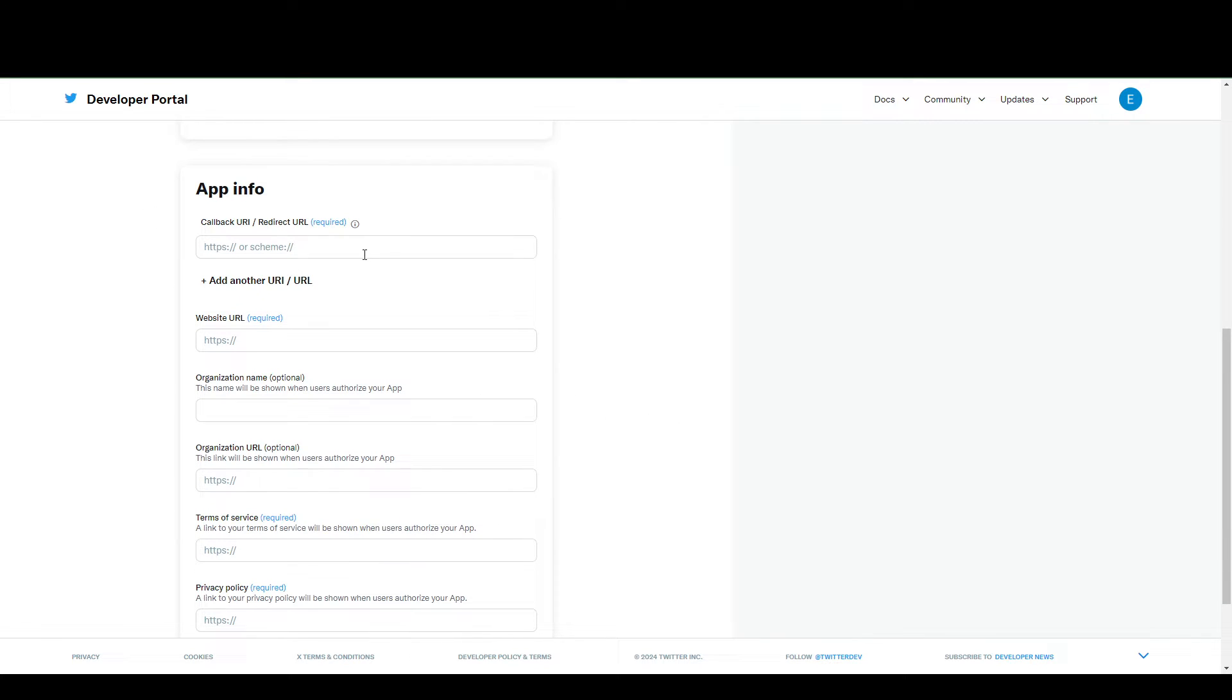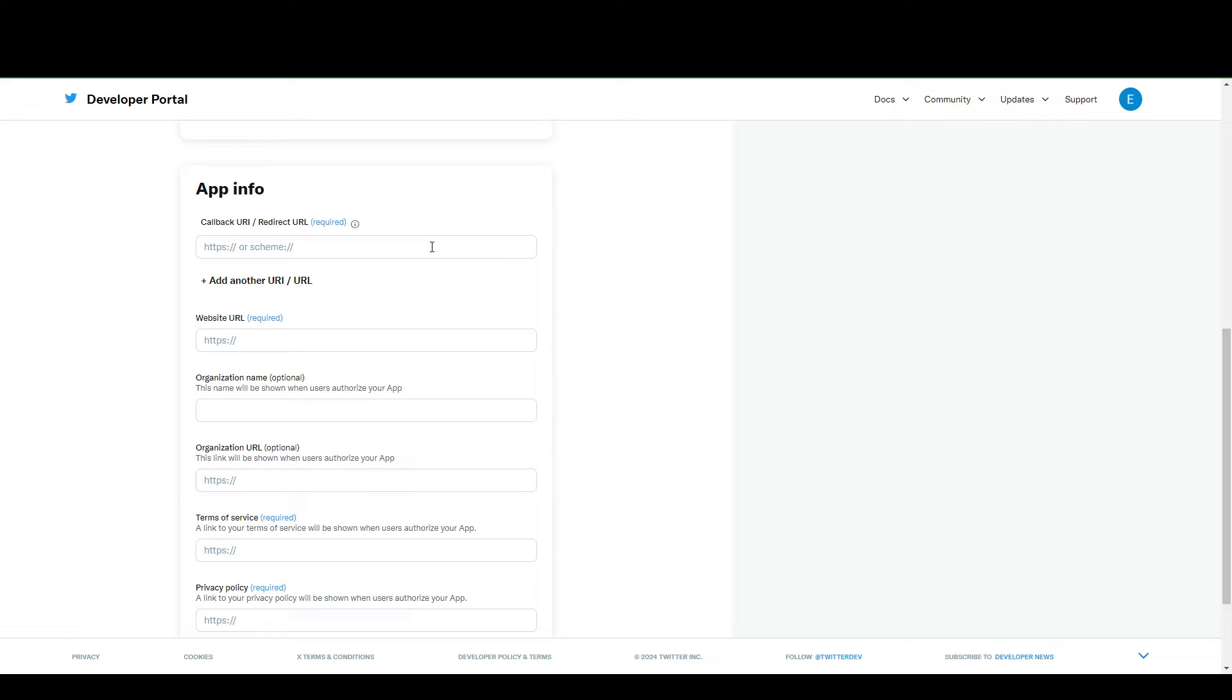For your app info, you're going to need to provide a callback or redirect URL. For example, every time a user logs in and passes the authentication, you're going to direct them to your account settings page of your own app.